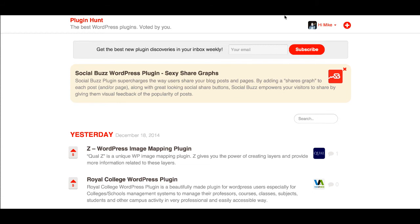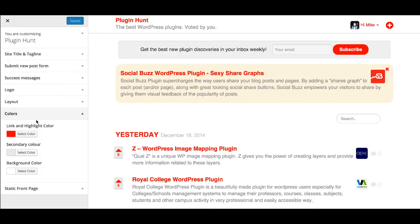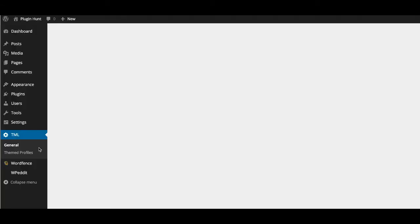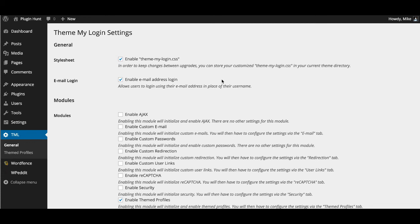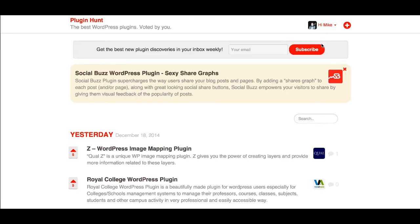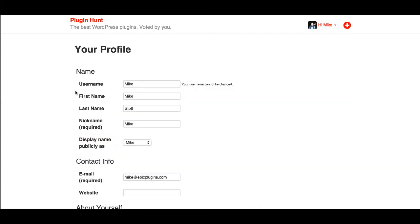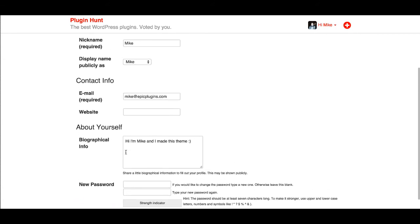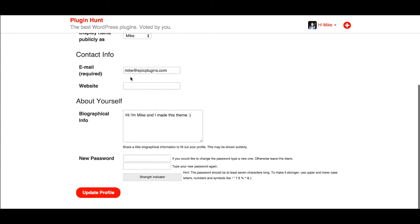A couple of other things to note: the Theme My Login settings. If you go to Theme My Login, this is actually a required plugin to get your front-end profiles looking the way they do. You need to make sure you've ticked 'Enable Theme Profiles', otherwise users going to the account tab will be directed to the WordPress admin panel. This makes it nicer and allows users to reset their passwords.